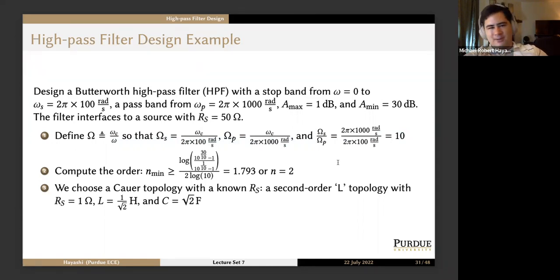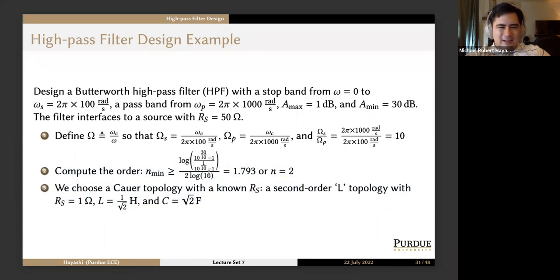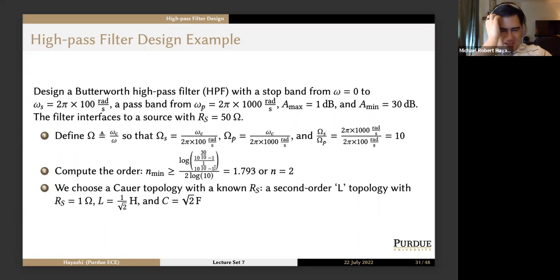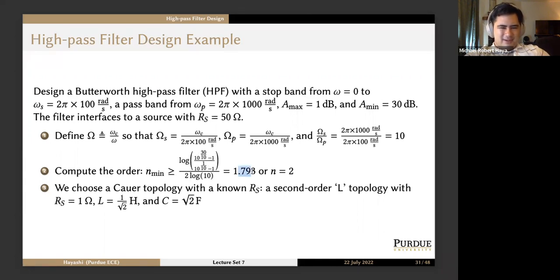The first thing we do is compute the order. We define normalized frequency Ω = ω_C/ω, so Ω_S = ω_C/(2π×100) and Ω_P = ω_C/(2π×1000), giving Ω_S/Ω_P = 10. Plugging values into the order formula — log(10^(30/10) − 1) / (10^(1/10) − 1) all over 2×log(10) — gives 1.793, so we choose n = 2. All we need is a second-order filter.